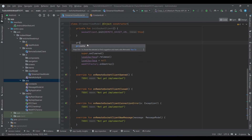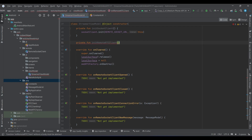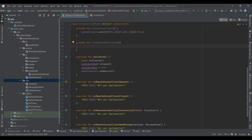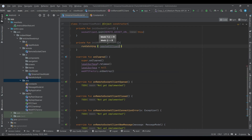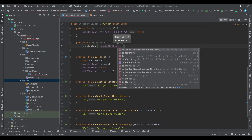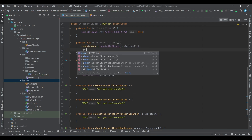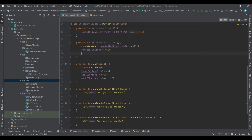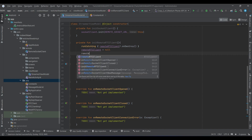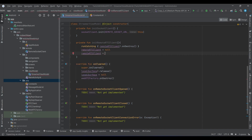Let's start with the next function: initRemoteRTCClient, which is responsible for creating our WebRTC client. The first thing to do is destroy the current RTC client if it exists, then make it null, and then instantiate it again using the WebRTC factory class.